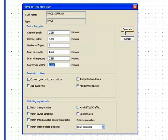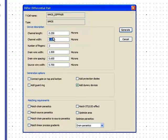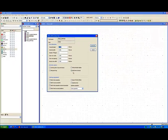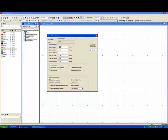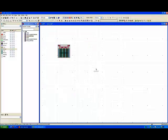Let's just generate it very quickly. So this would be a two-fingered differential pair of 5 over 0.25 and let's just generate a very simple differential pair.